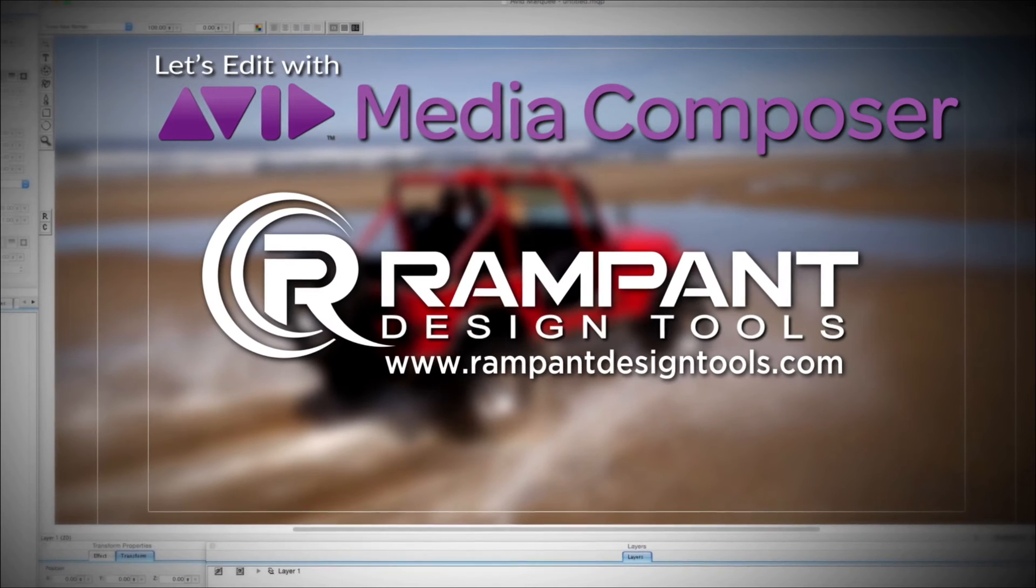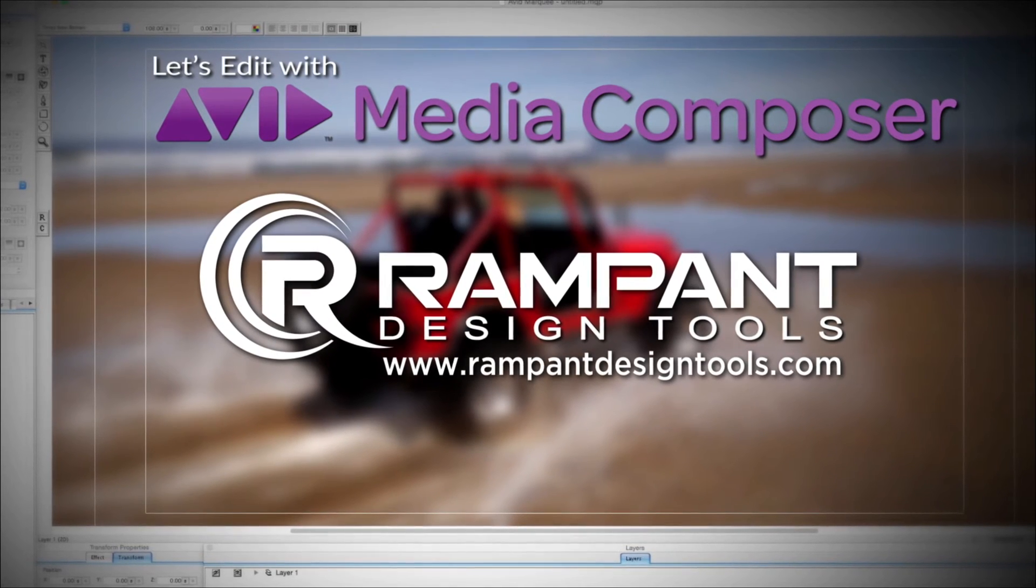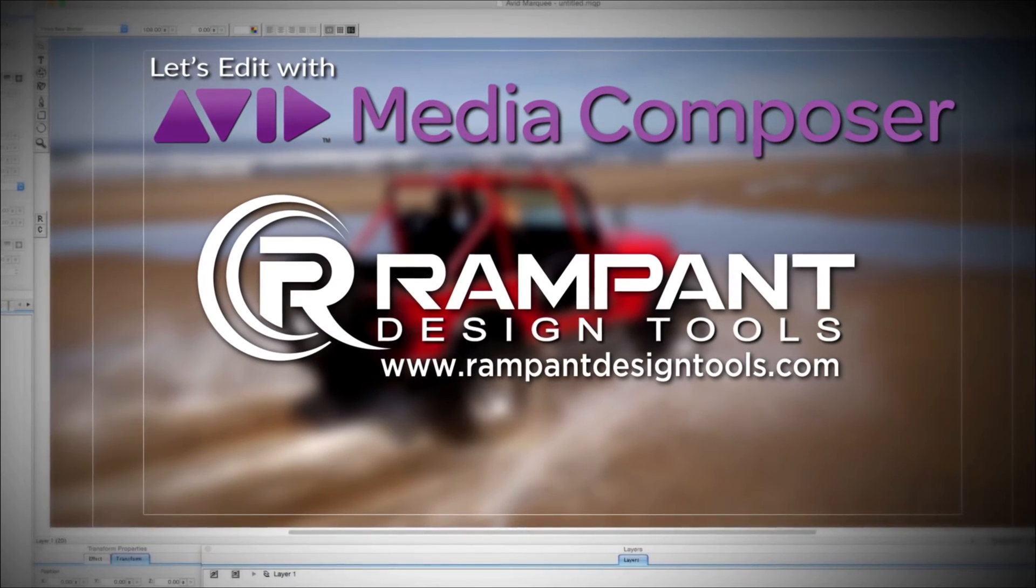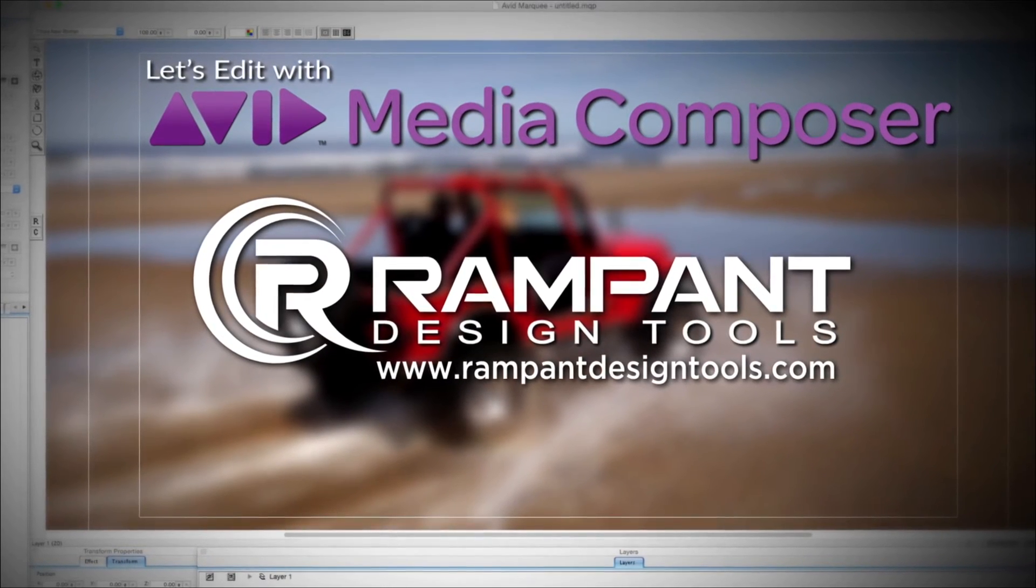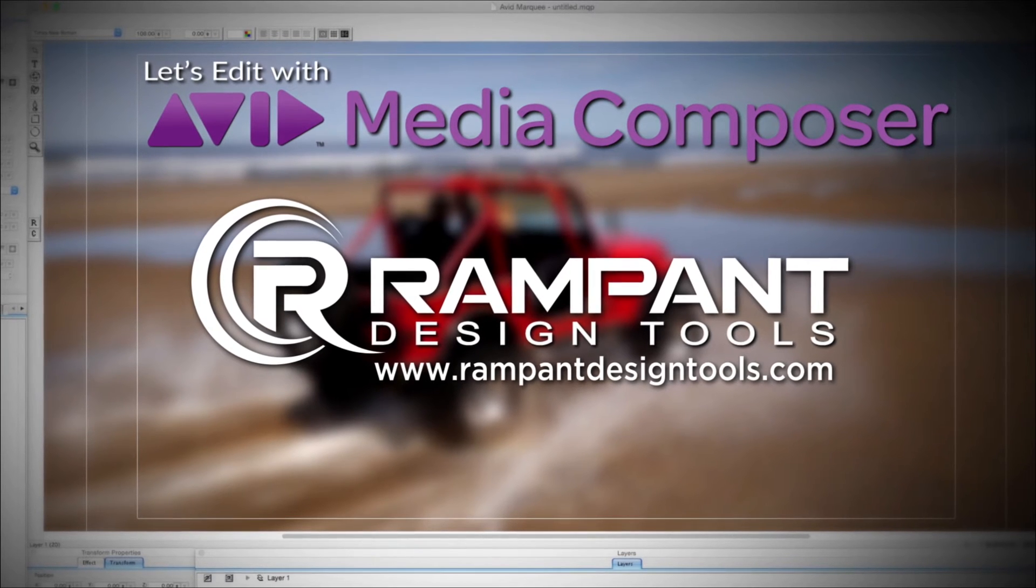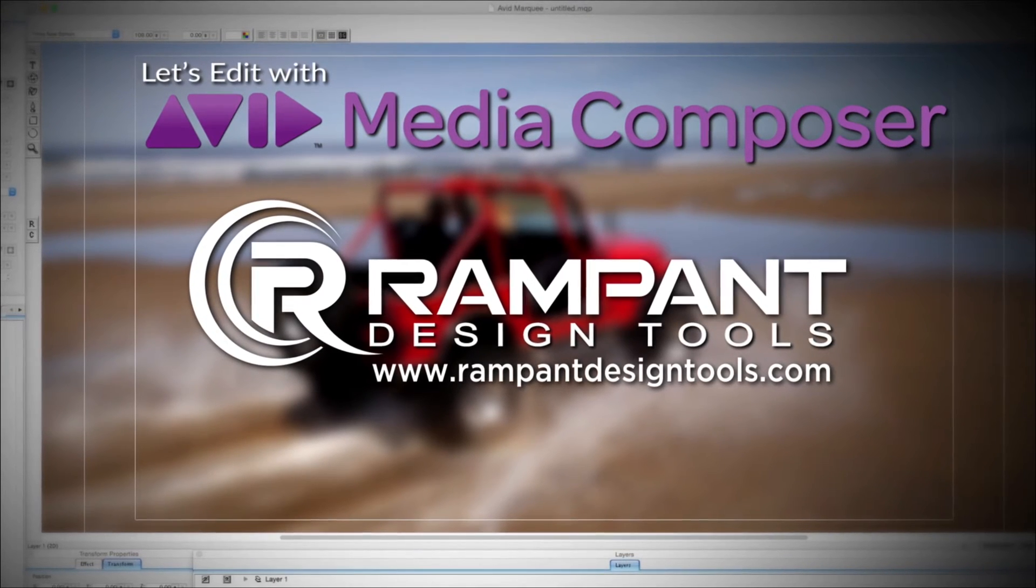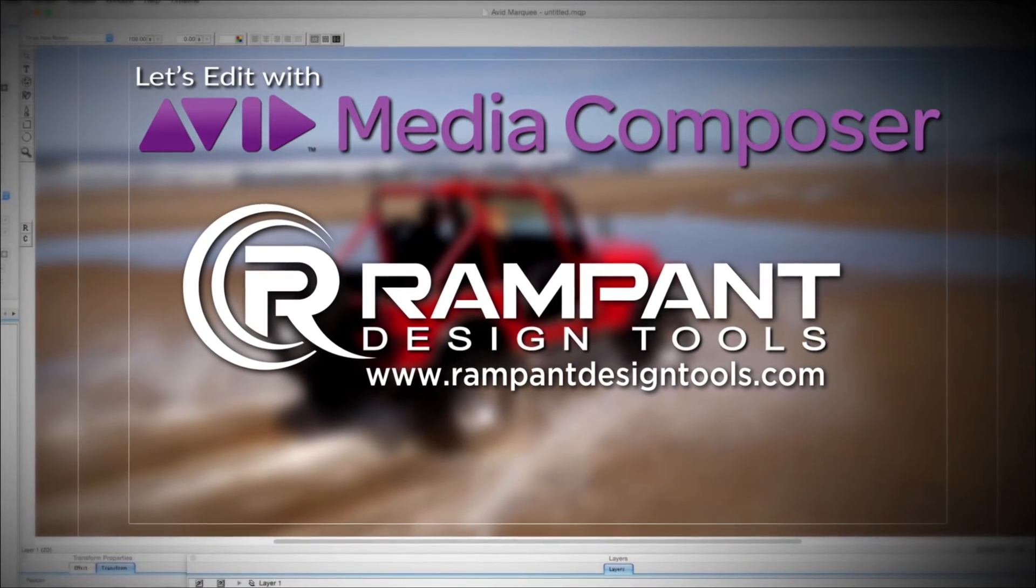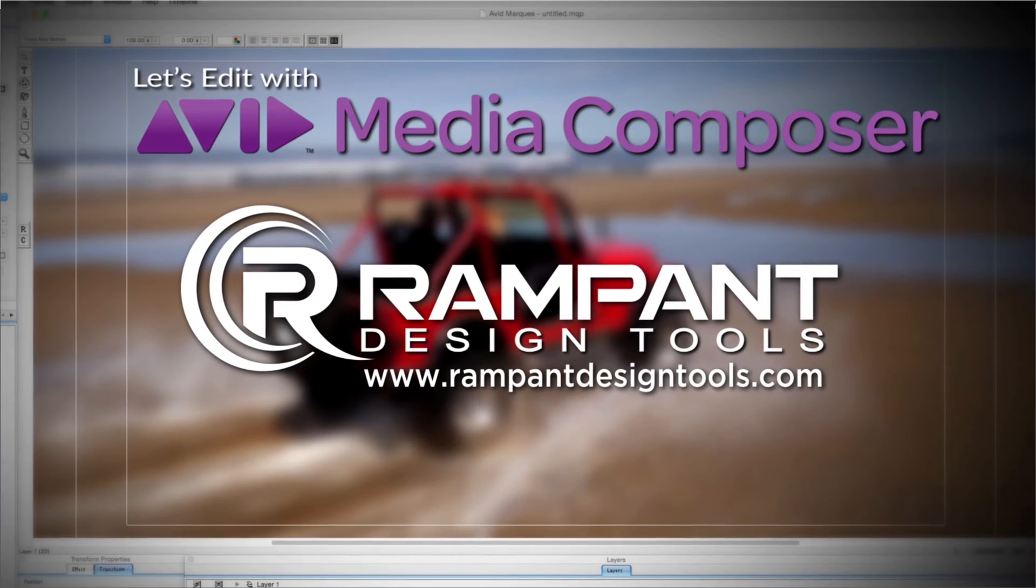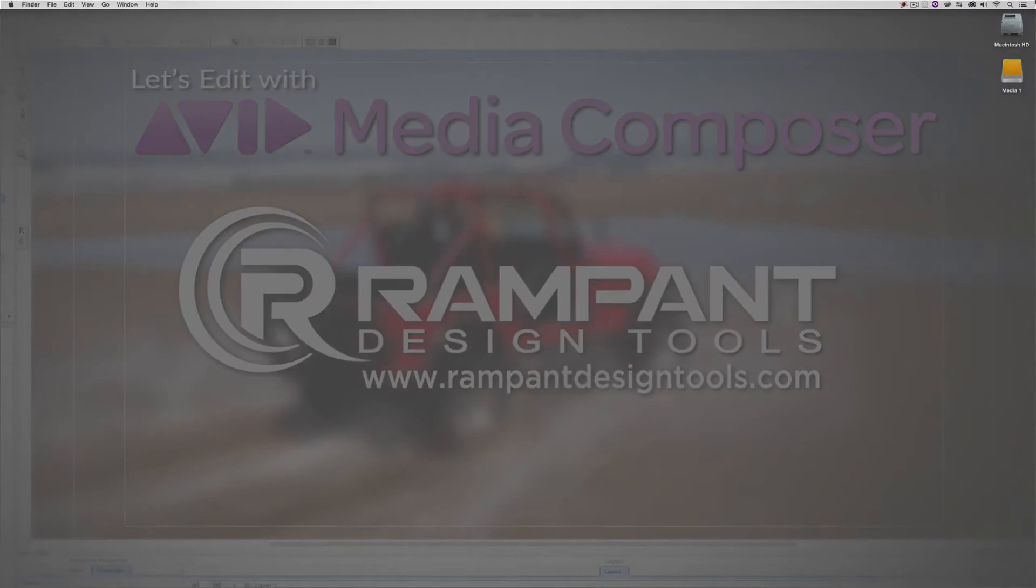And by Rampant Design Tools, creators of QuickTime-based style effects for video designed to significantly enhance content for editors, visual effects artists, and motion graphic designers. Hey everyone, Kevin P. McAuliffe here, and I am back again with another Let's Edit with Avid Media Composer tutorial.